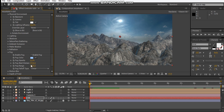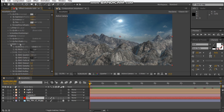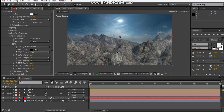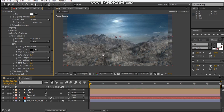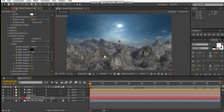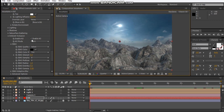We can even turn on ambient occlusion, screen states, and we can just bump up the intensity — something like that. I'm just going to turn it off for now just for rendering sake.